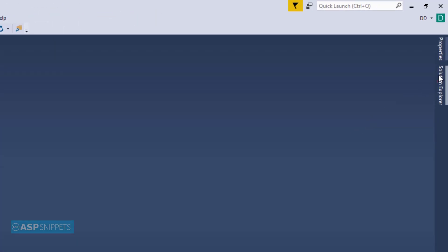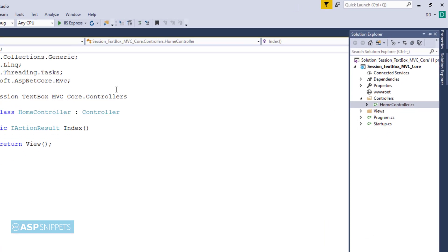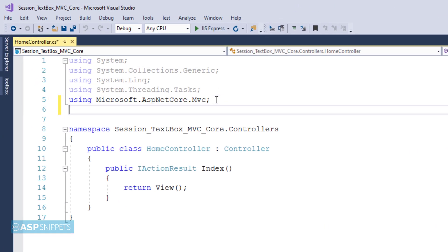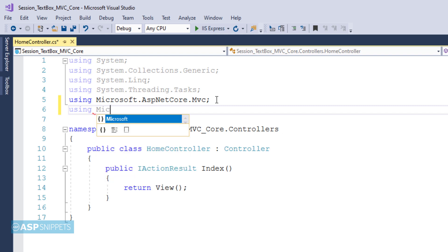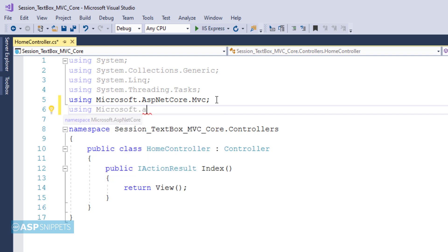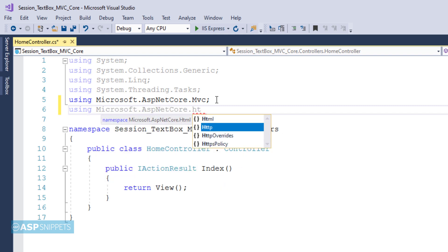The very first thing I'll open solution explorer and from there I'll be opening the home controller class, and here I'll be adding a namespace microsoft.asp.net core.http.